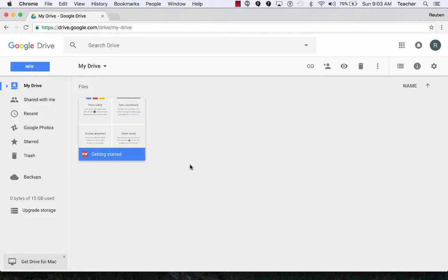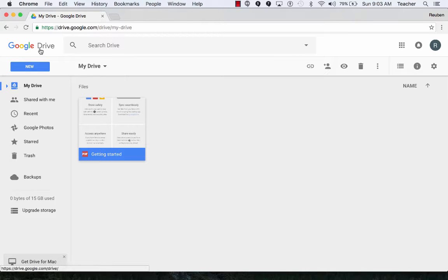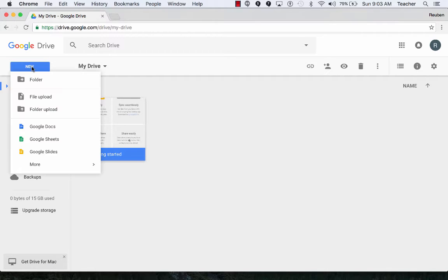Forms create and collaborate. To start a new form, you're going to begin in your Google Drive. Click on New.